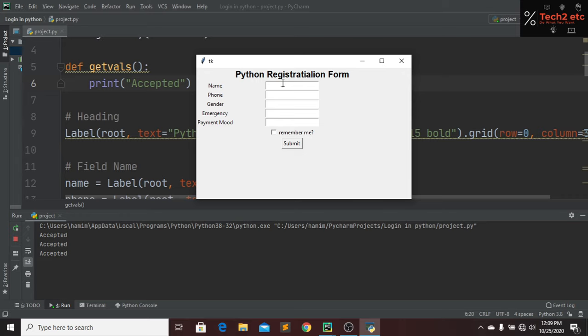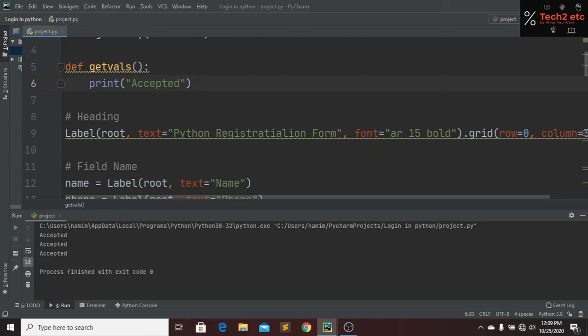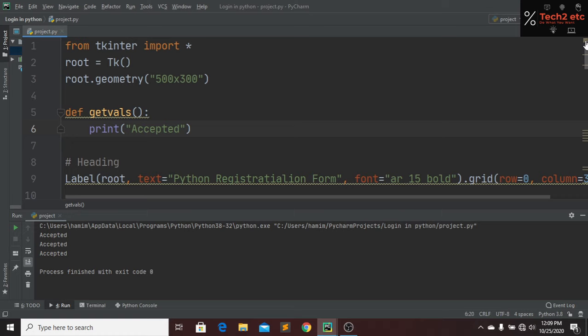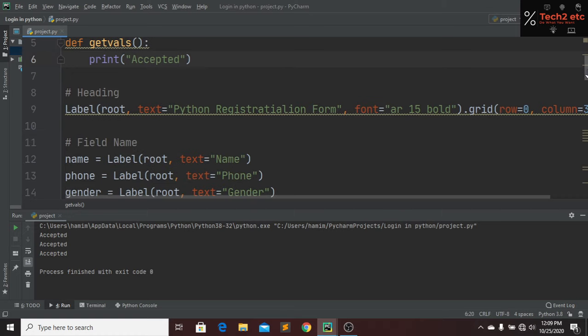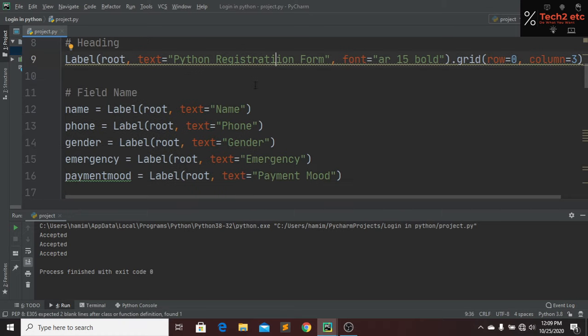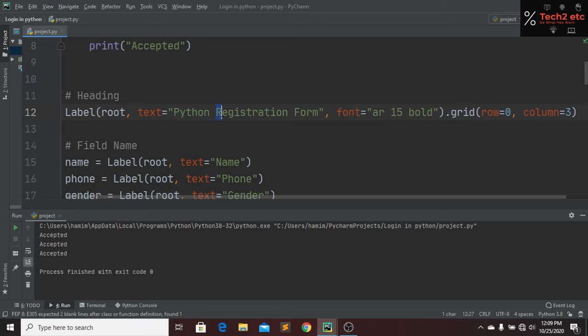We had a spelling mistake in the heading 'registration', sorry about that. We fix it and it's corrected now.